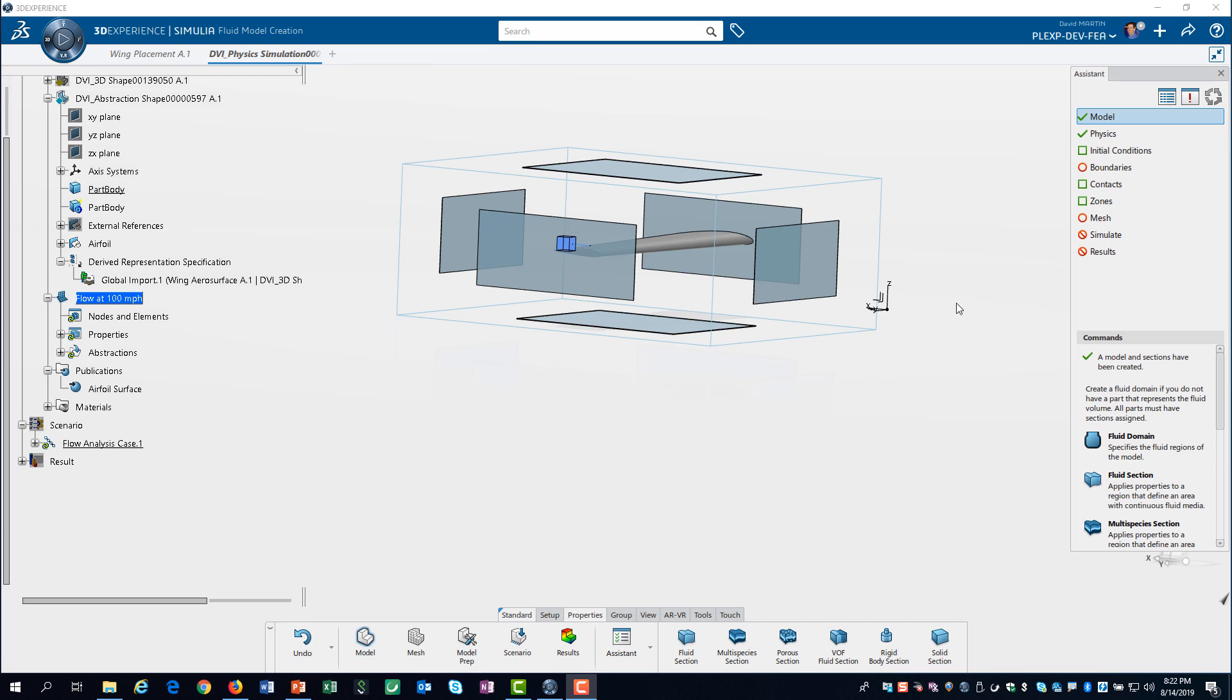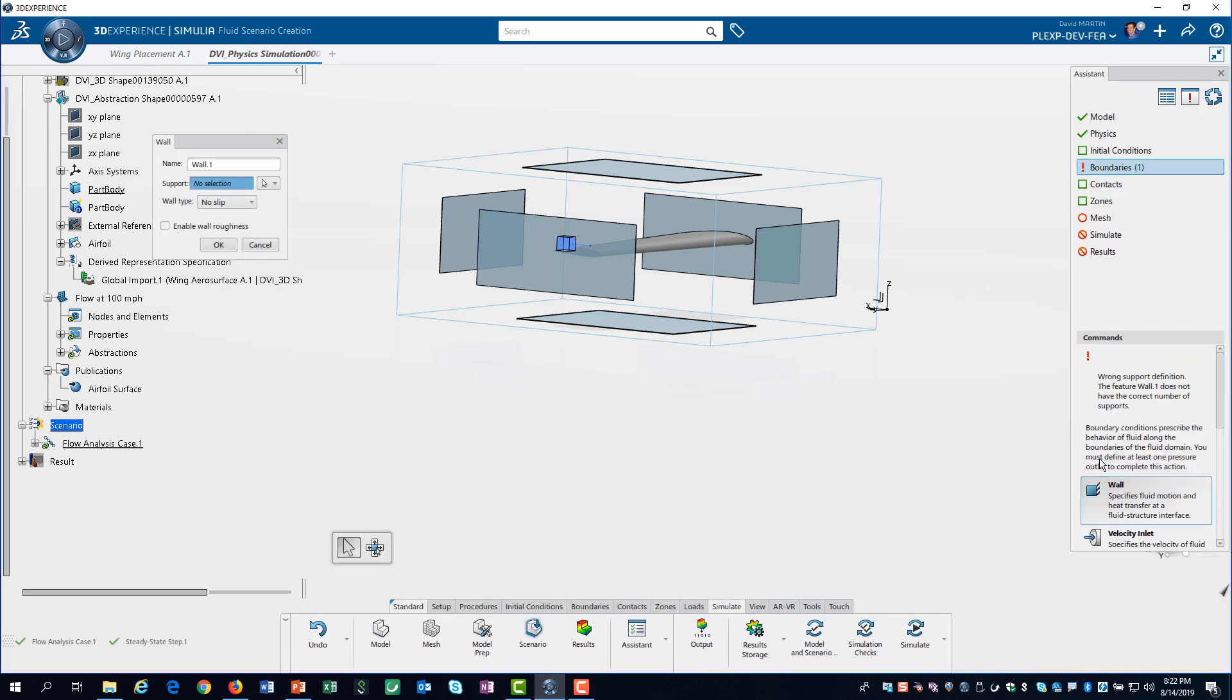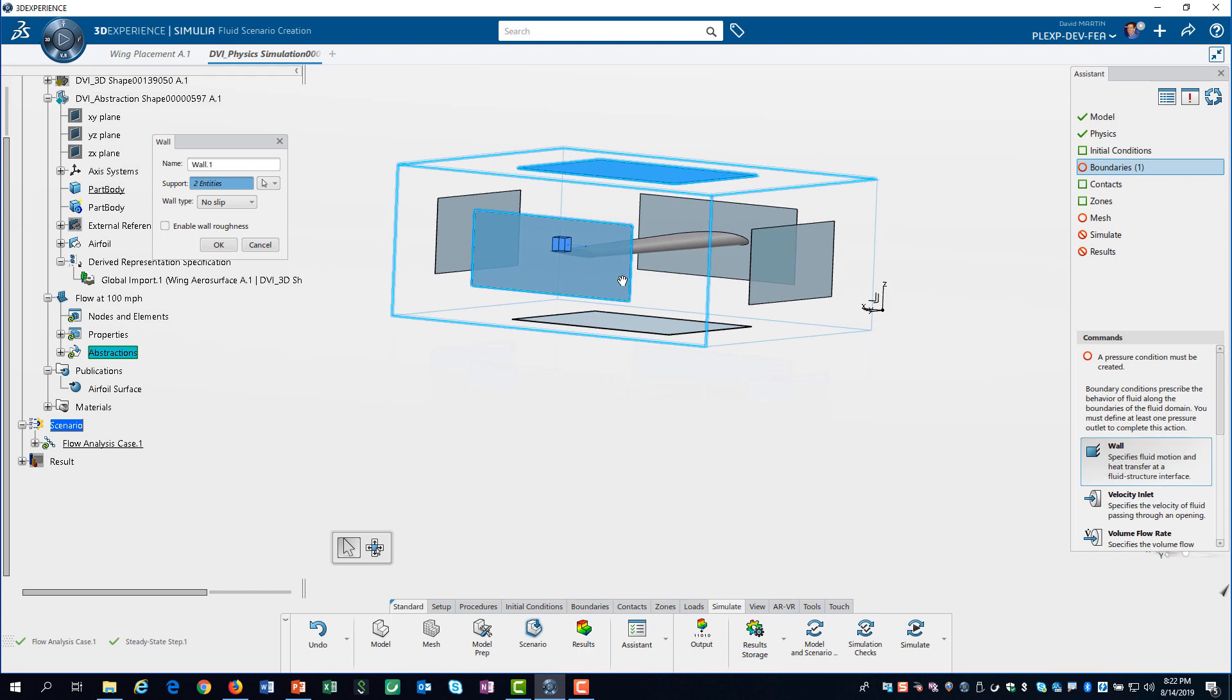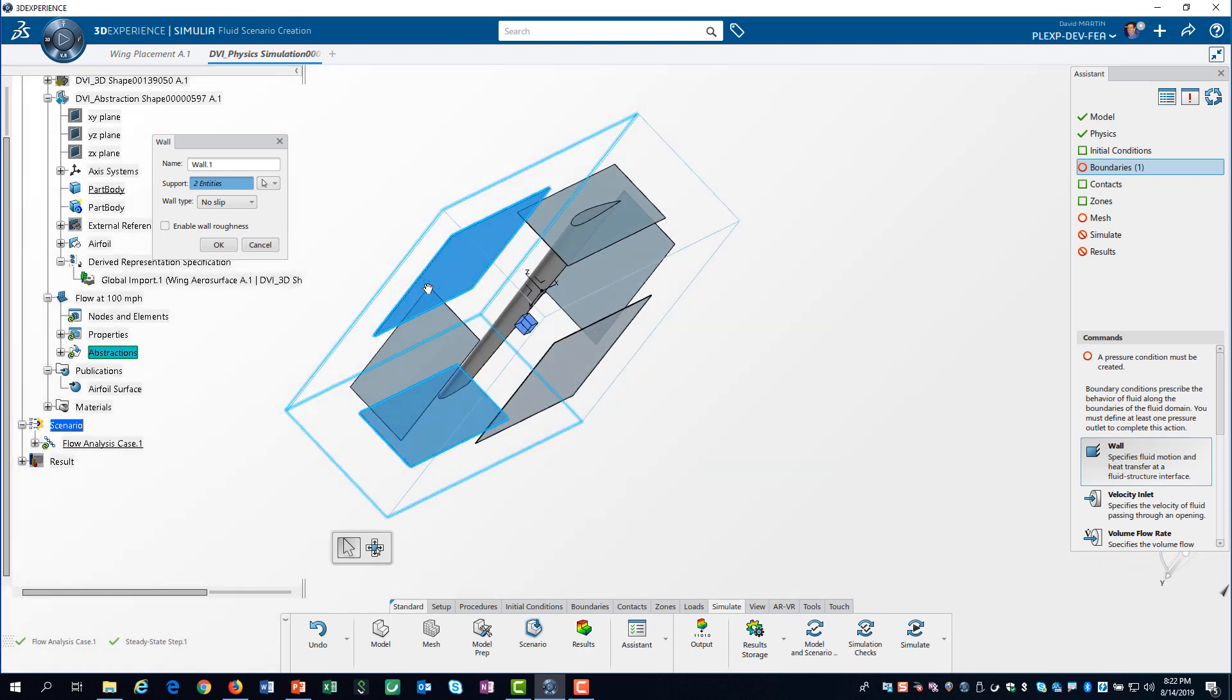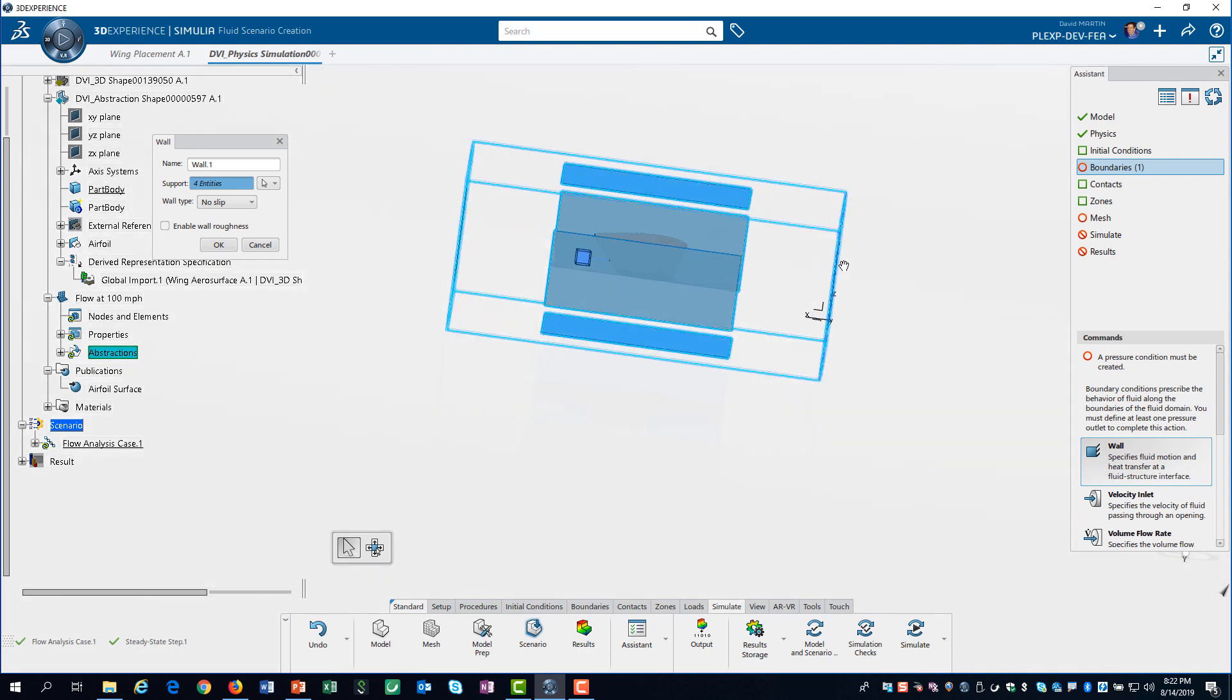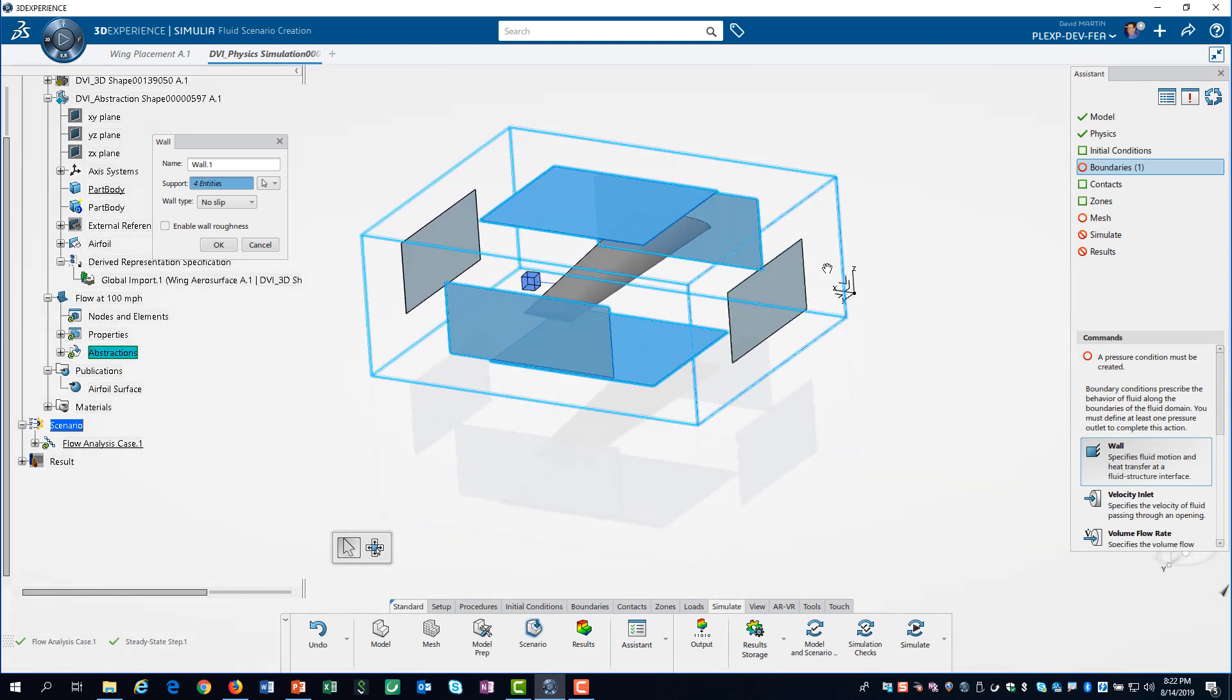We are ready to define the boundary conditions for our fluid region. We start by defining a wall on the tops and sides of the domain. We allow slip on all these walls.